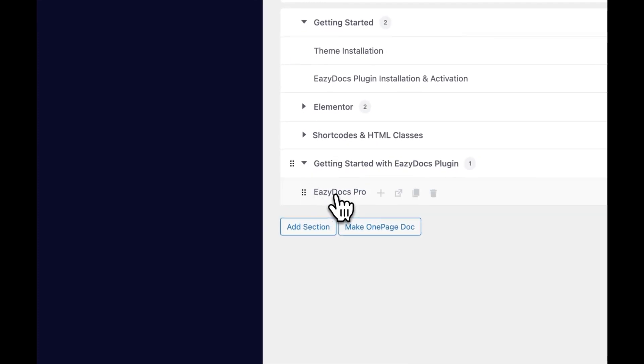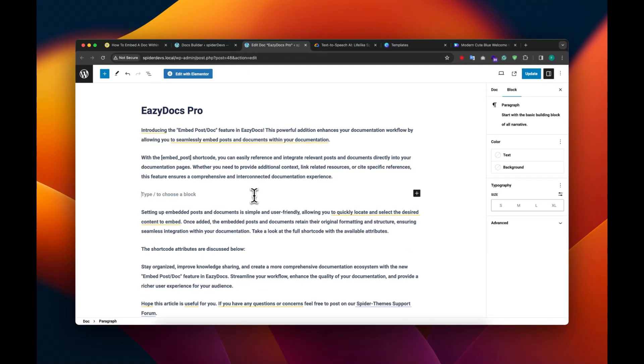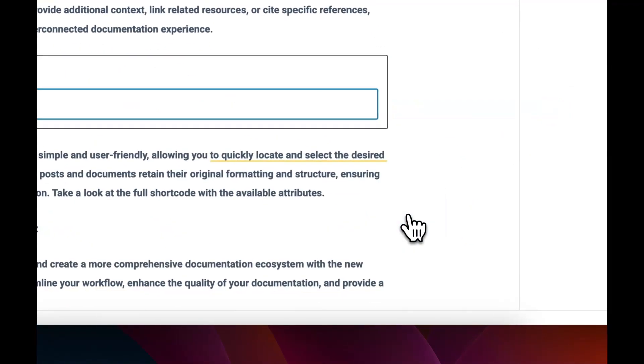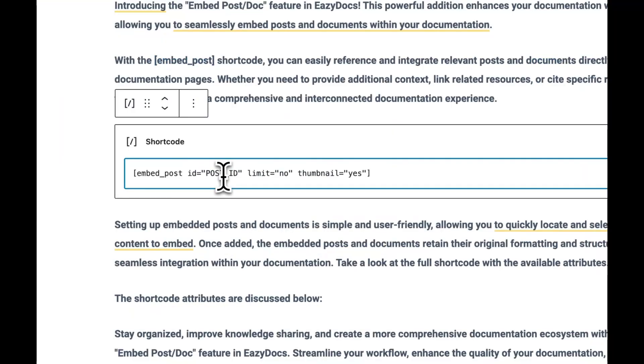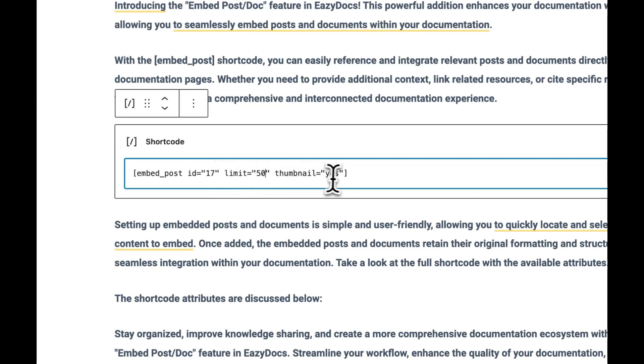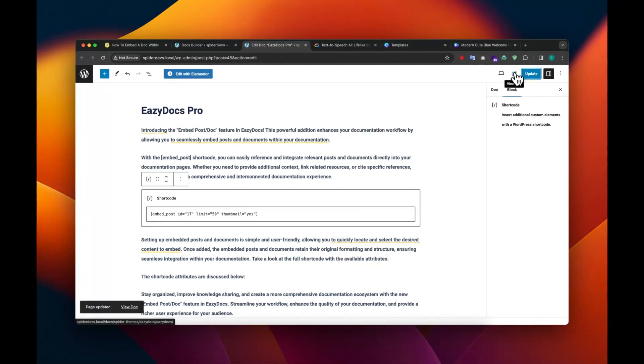Now go to any post or doc where you want to embed your desired doc or post. In here, let's add a shortcode for embedding the doc. Give the post ID here, which is 17. Select Limit, and you can also show up the thumbnails or not. Let's save or update the doc post.